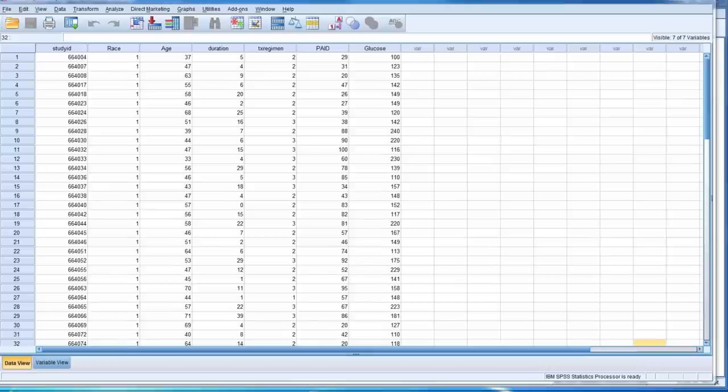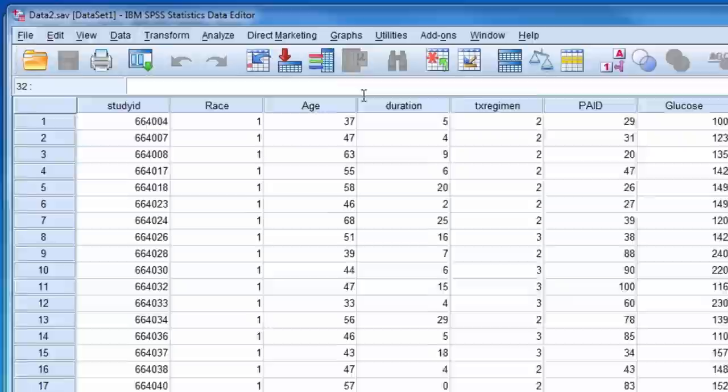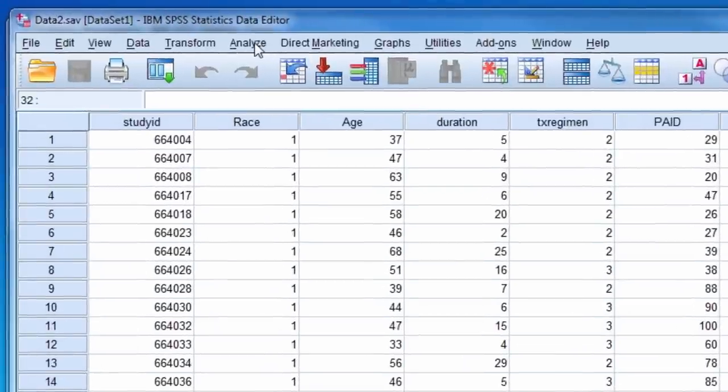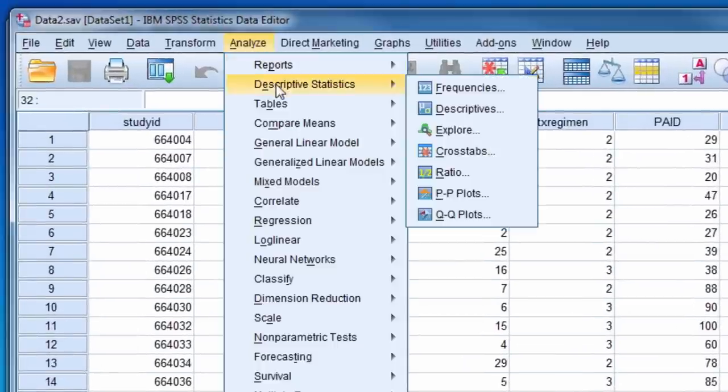This video will demonstrate how to obtain the standard error of the mean for a variable. There are numerous ways to accomplish this. One way to do this is through the explore procedure.